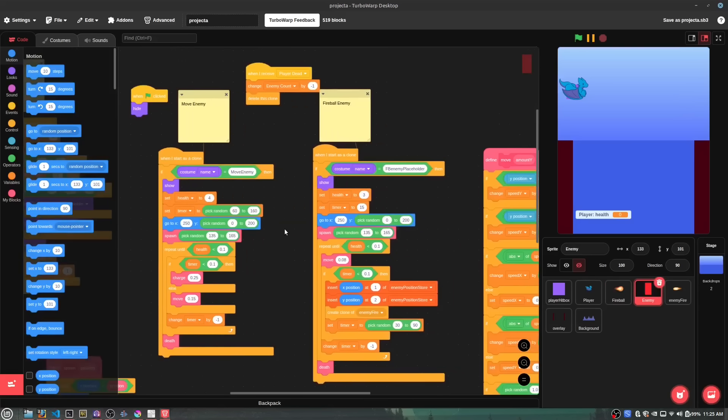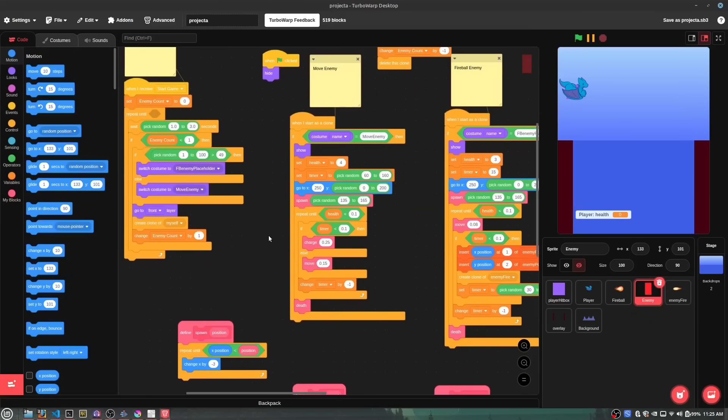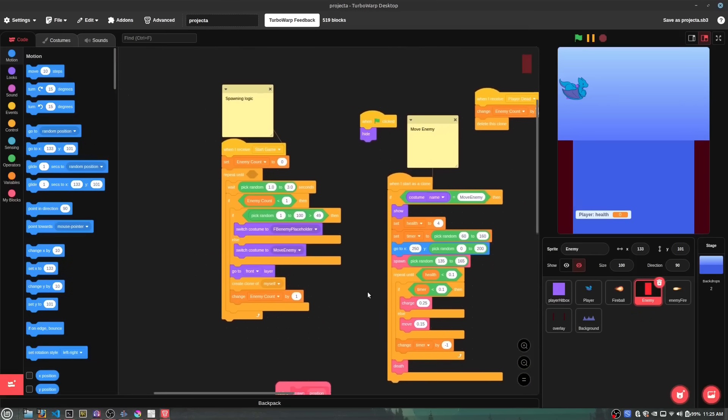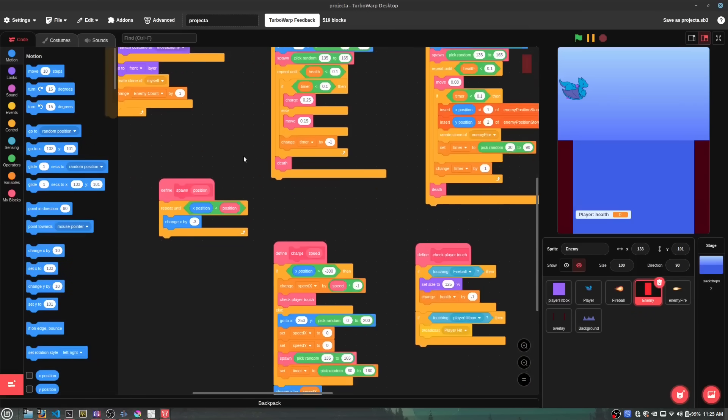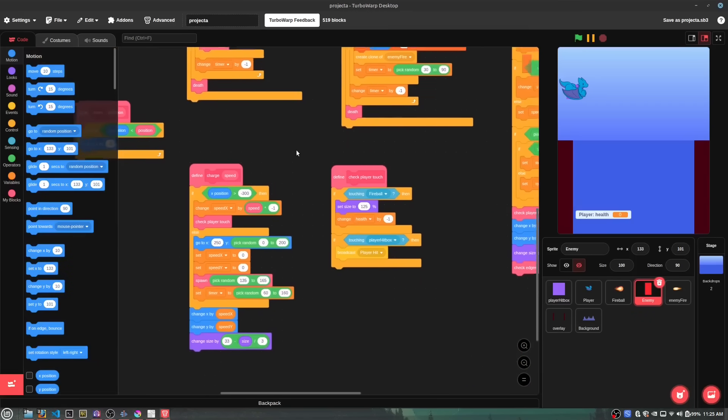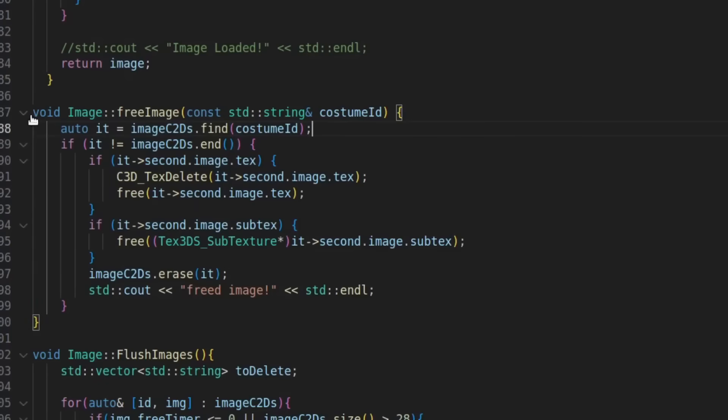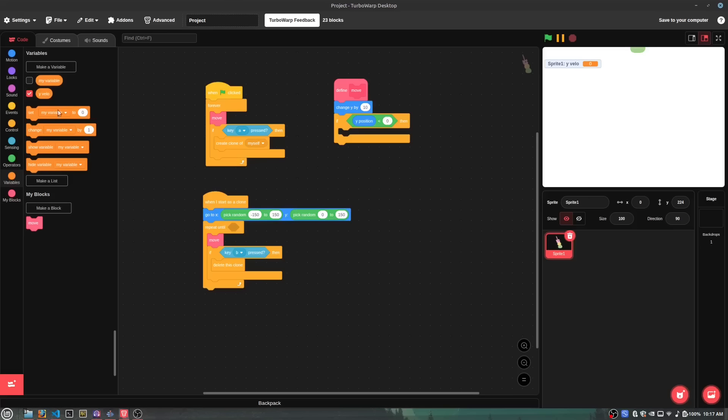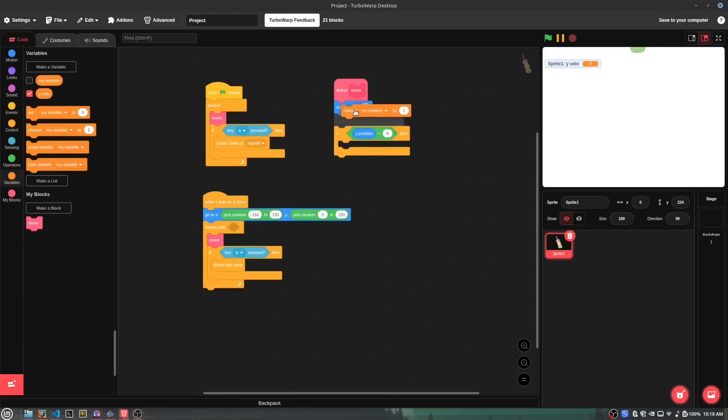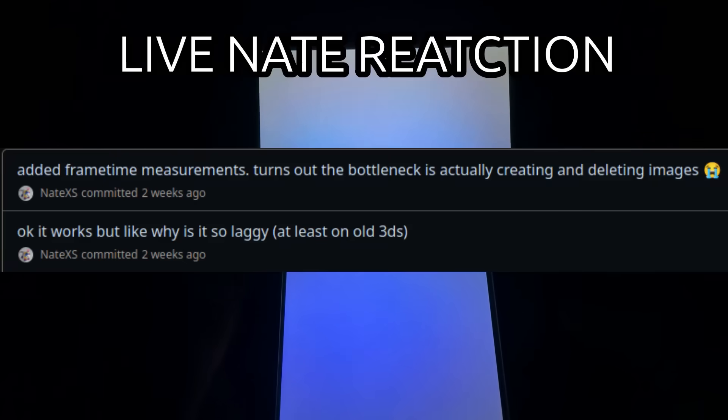So, I changed it to only loading the image when the sprite needs it, like when switching costumes, then I delete the image from memory when it's not used anymore. The new problem with this is that deleting and recreating images all the time while the game is running is really slow.